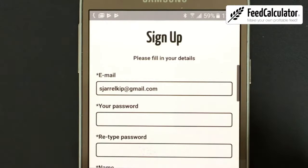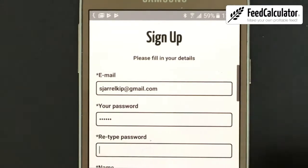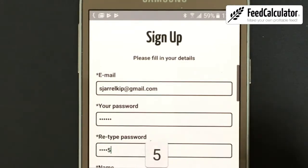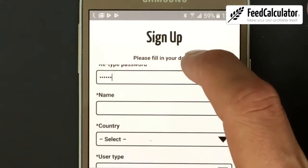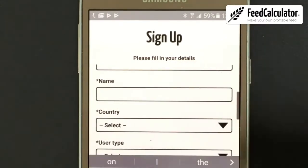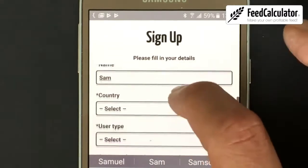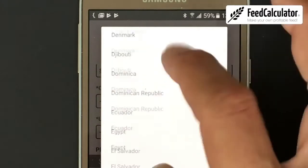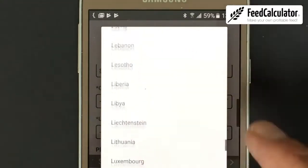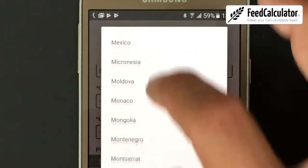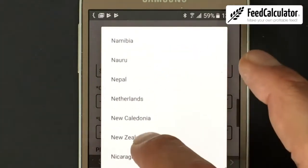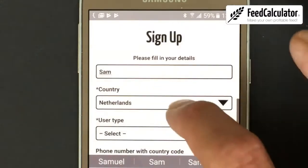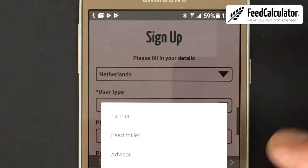Make up a password and retype it. Then scroll up a bit and enter your name. Next, select your country — the country is needed because of the currency. I'm located in the Netherlands, so I scroll to find it.